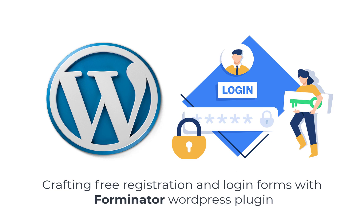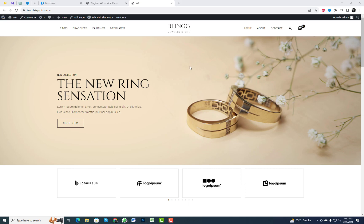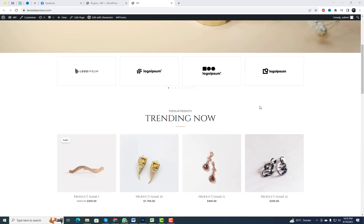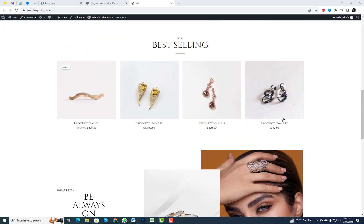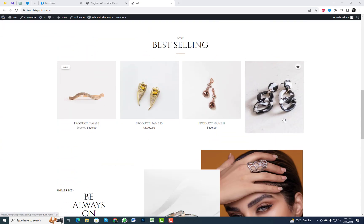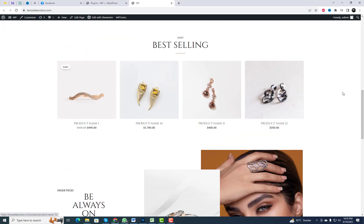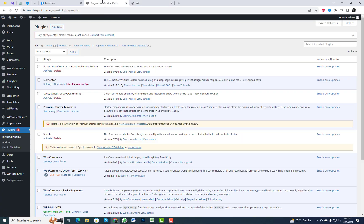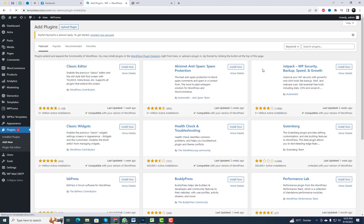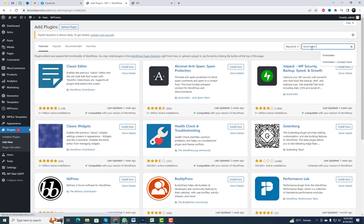Hey there, fellow WordPress enthusiasts. Welcome back to our channel. Today, we're diving into a topic that's essential for any website owner or developer: creating free registration and login forms using the Forminator WordPress plugin.